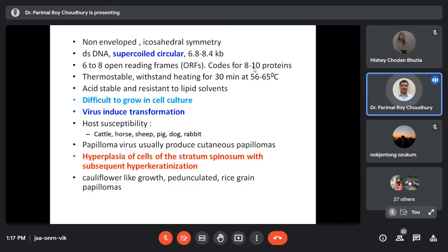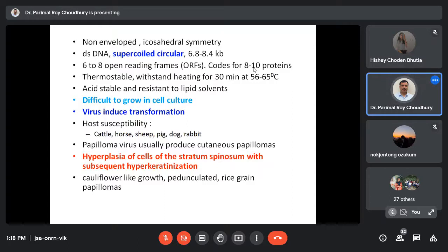These viruses are quite stable in the environment and can withstand heating up to a moderately high temperature. Cell-associated virus particles are highly infectious. When the papillomatous growth sheds infected superficial cells, the viruses come outside along with those dead cells and may infect another host. The mode of transmission is mainly skin abrasion - through skin injury the virus may enter and establish infection.